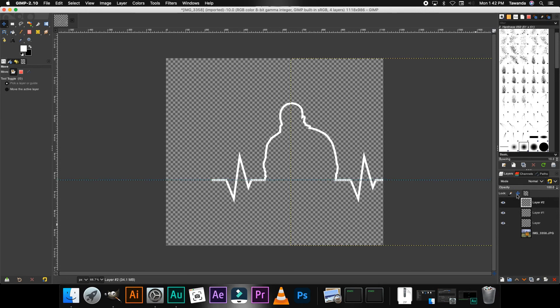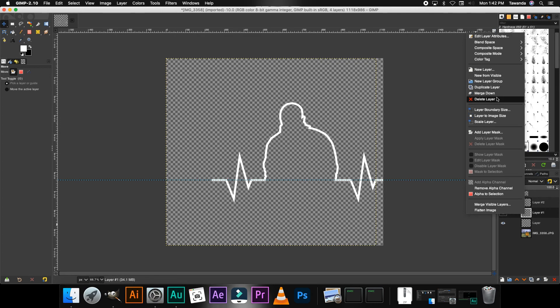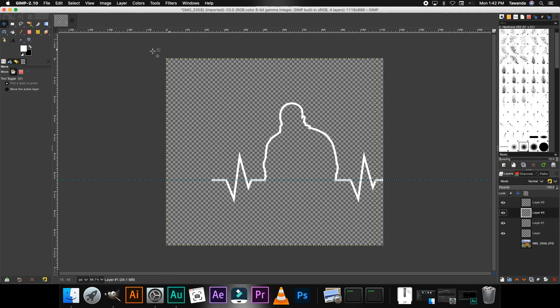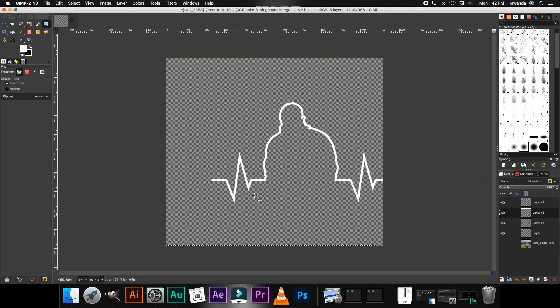And then for the last one, I think I'm just gonna duplicate that again. Then you can add as many as you want depending on the size you need. After duplicating it, I'm gonna flip it like that.